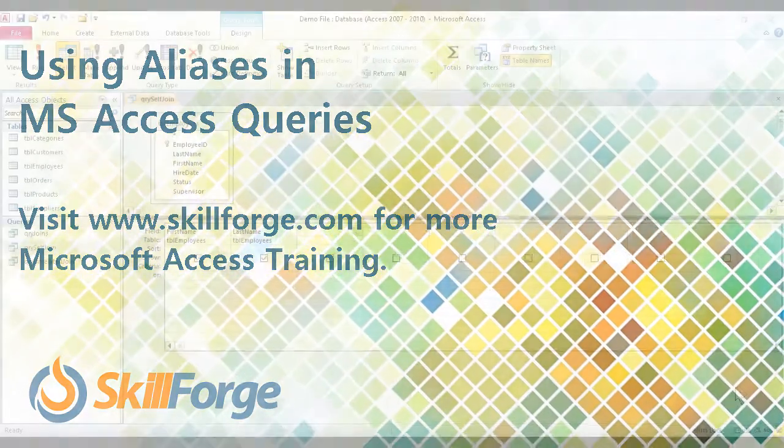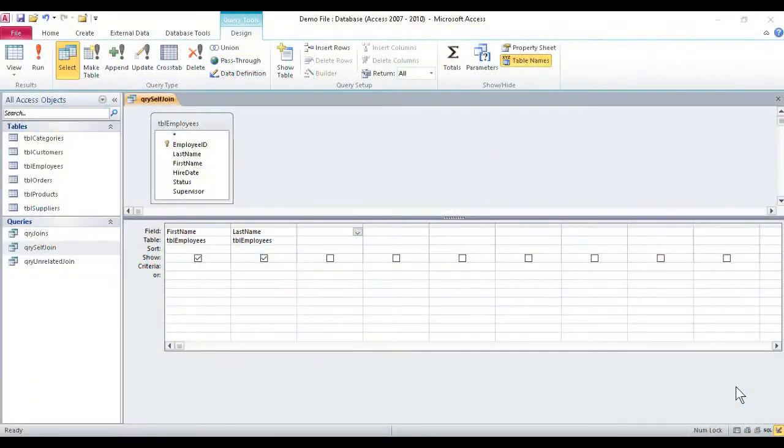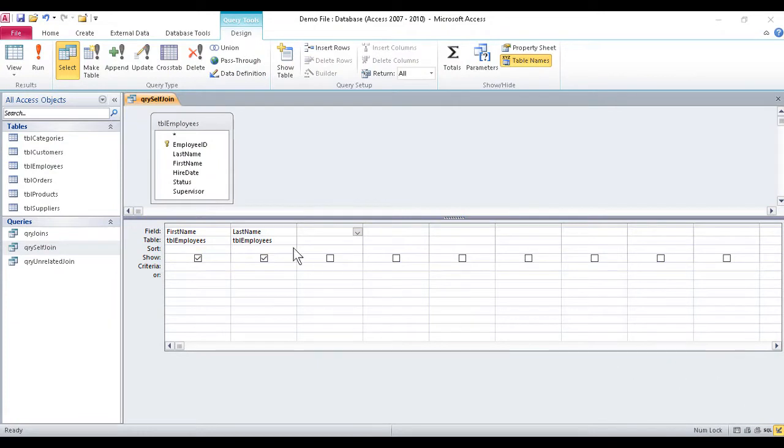Once in a while, we need to connect a field in an Access table to another field in the same table. We might need to correlate items within one table to each other. The problem is the program won't normally let us do this.